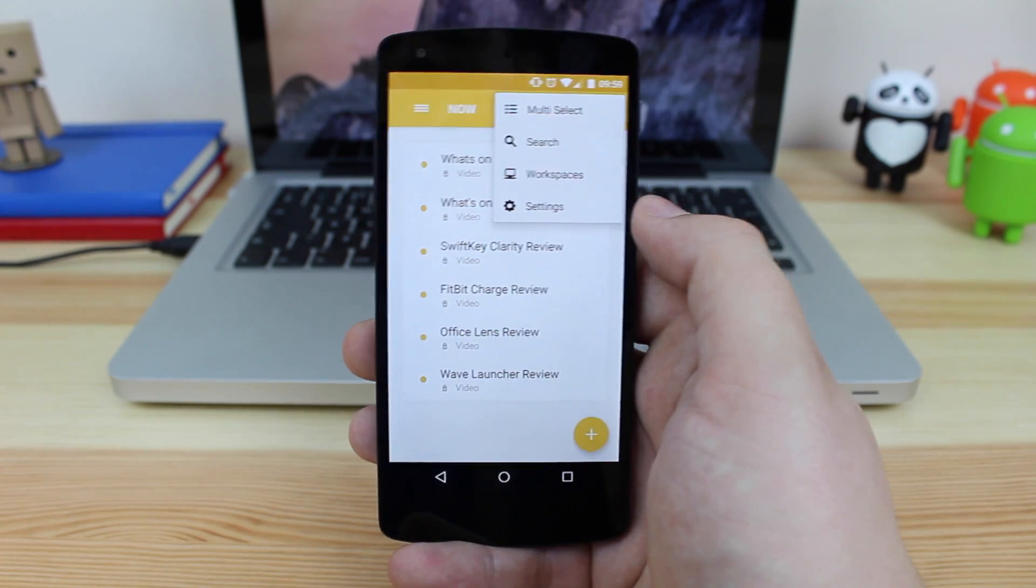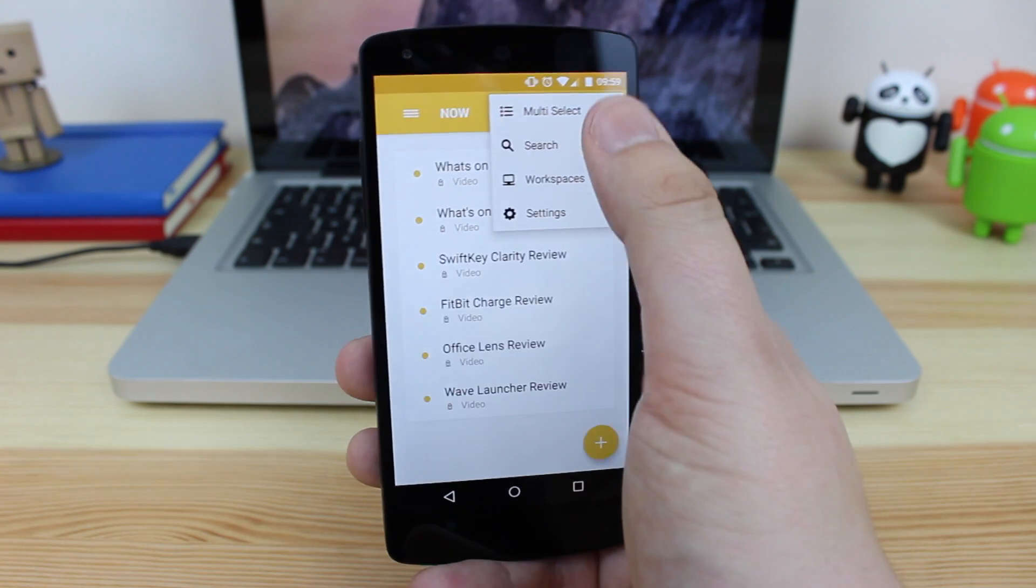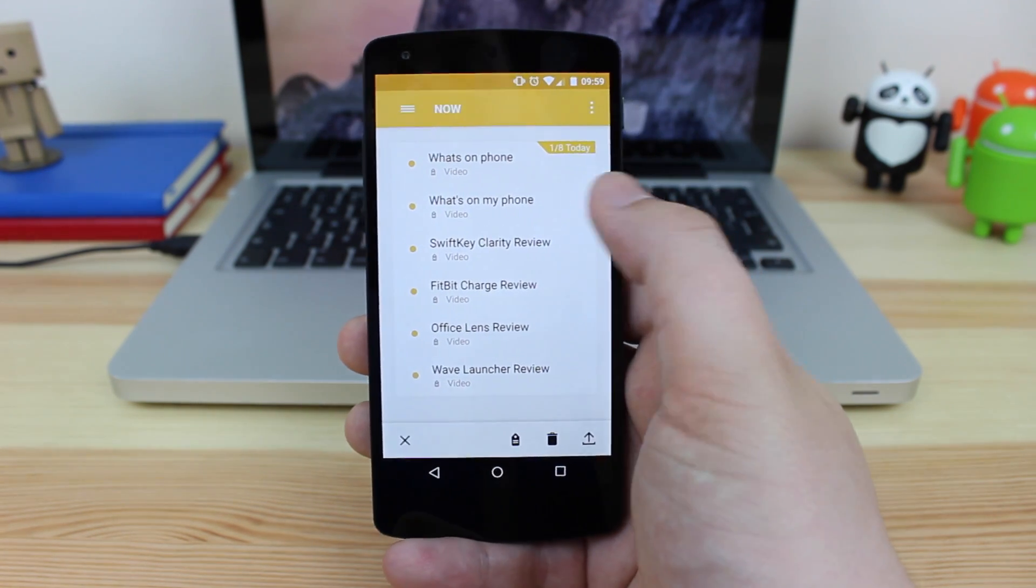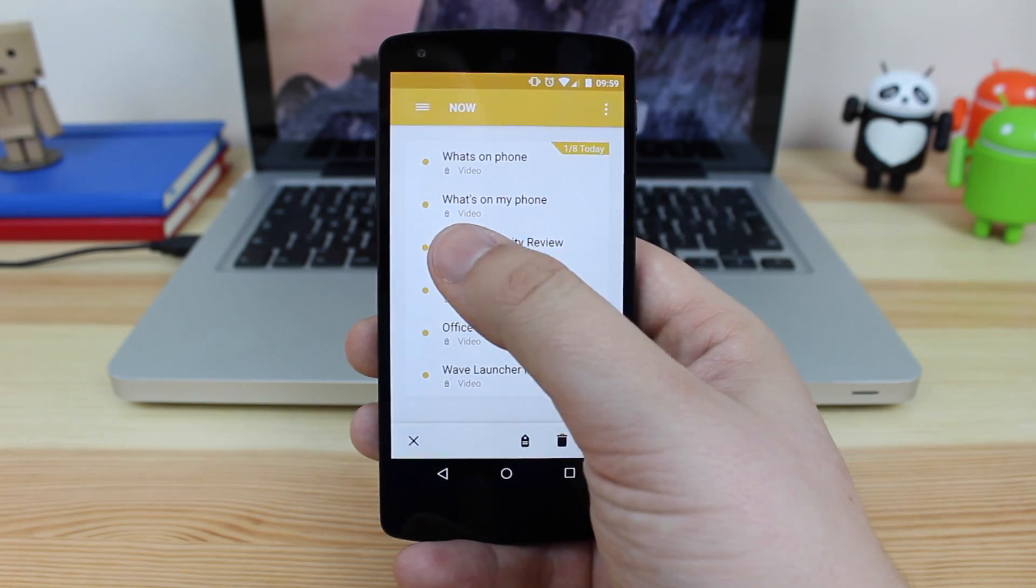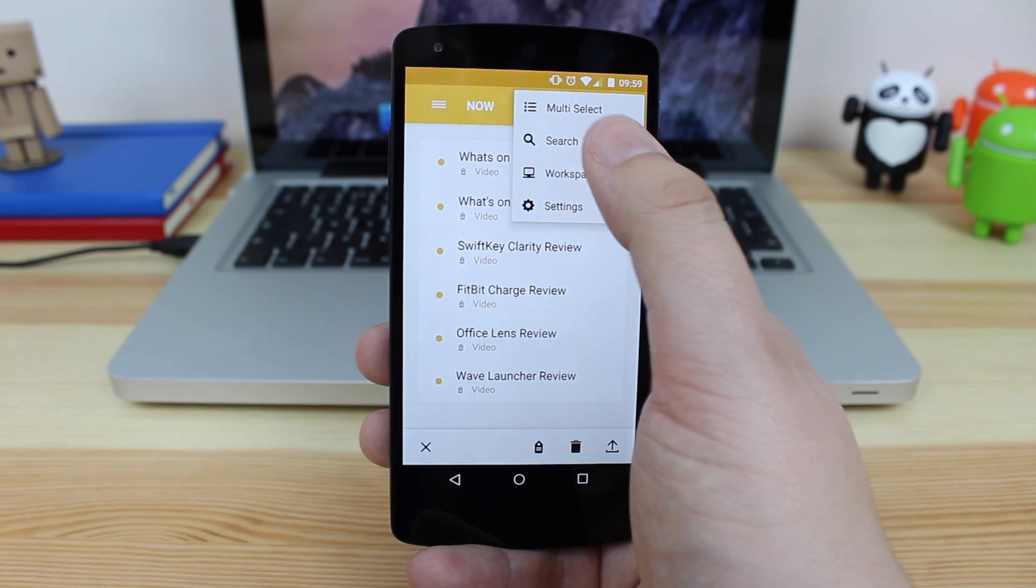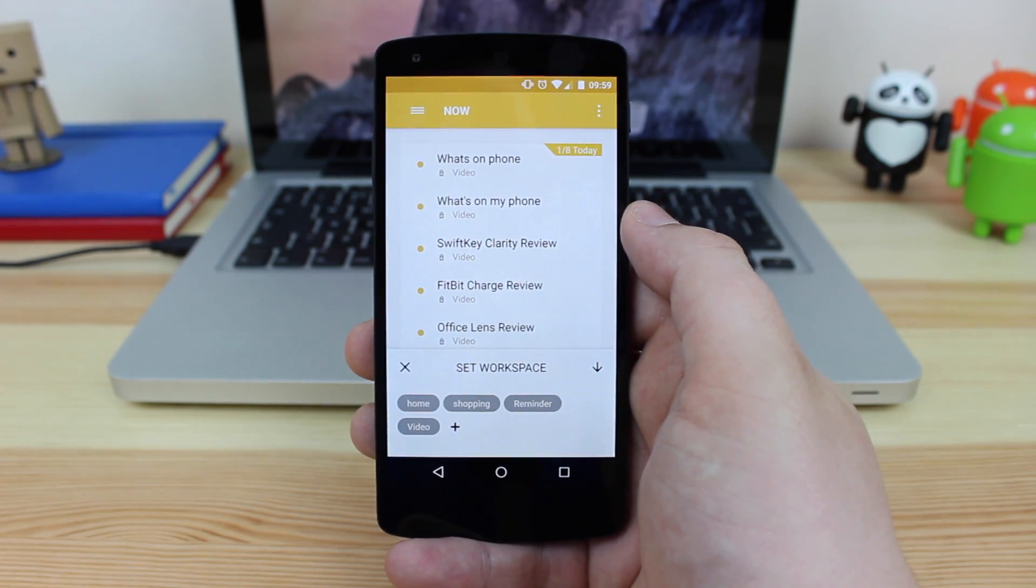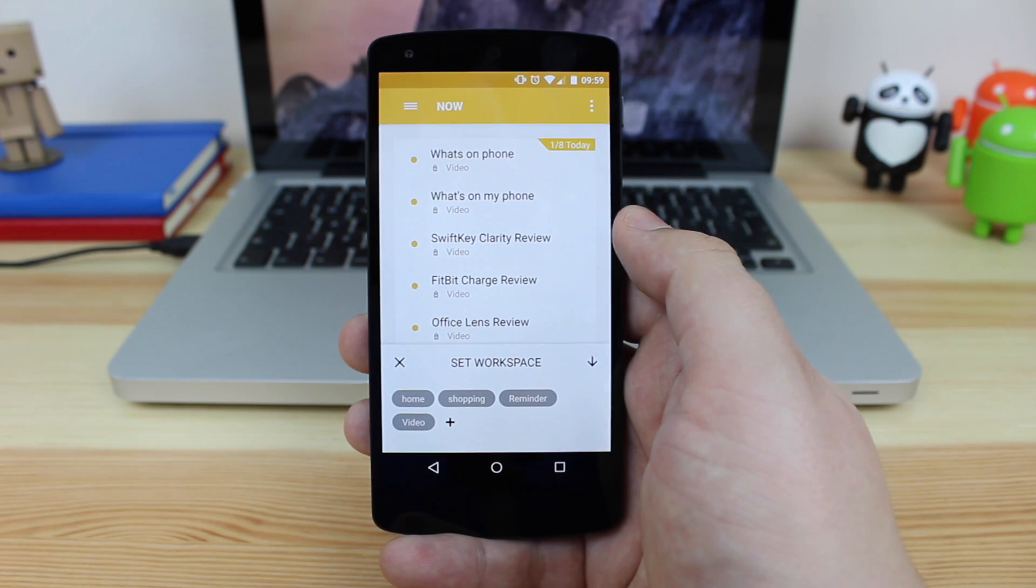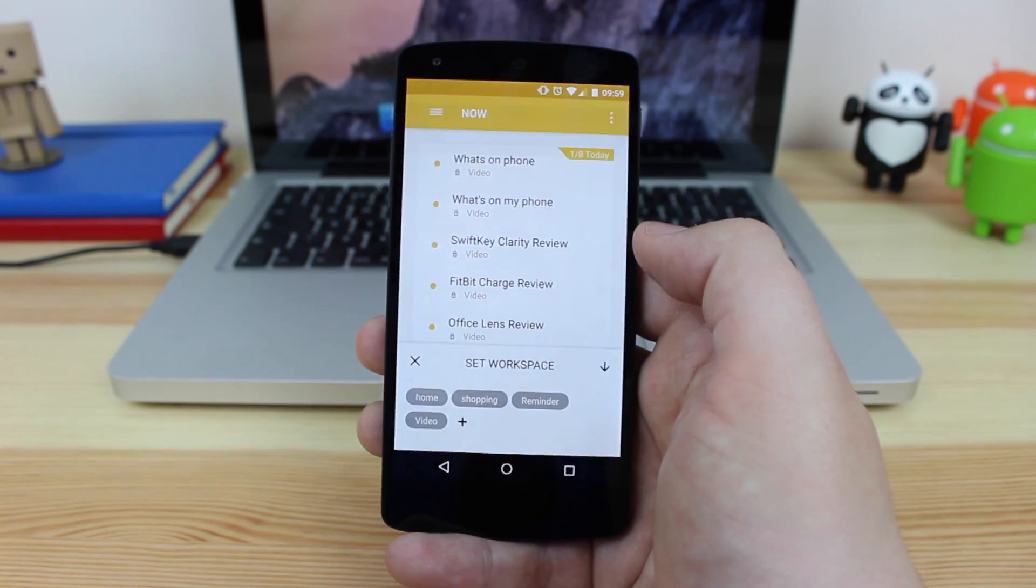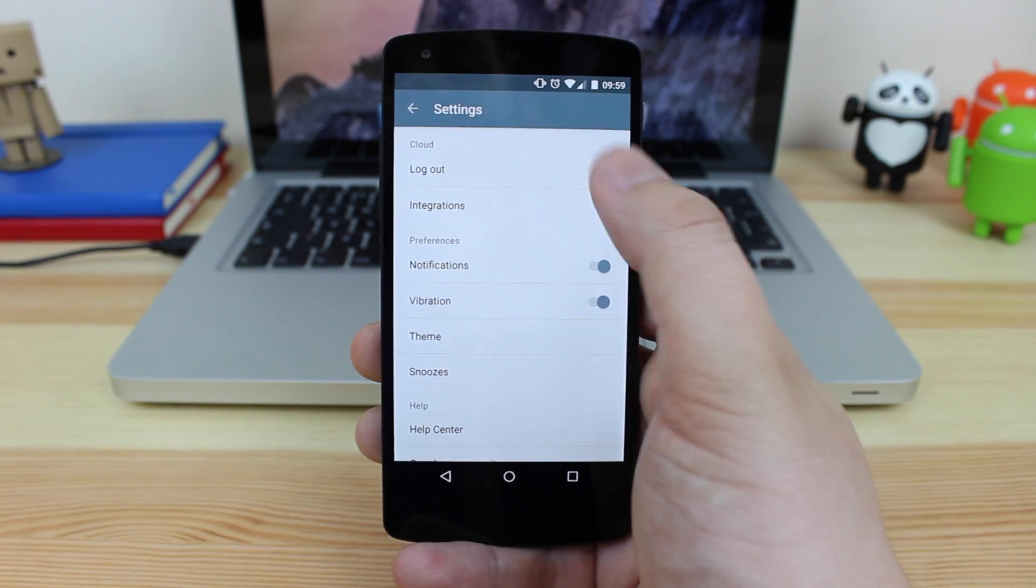Now, there are some settings to the app, but they are quite minimal. You can see you've got here multi select, we can select a bunch of different videos to swipe to the left or right. You've then got search workspaces is what I was talking about earlier. So you can see home shopping reminder and video and you can add a new workspace if needs be. And then you've actually got the settings themselves.